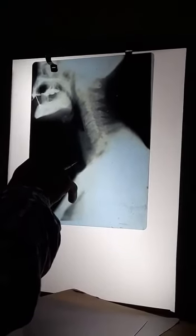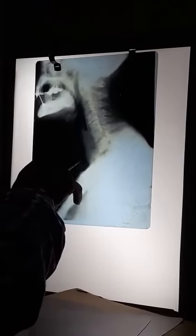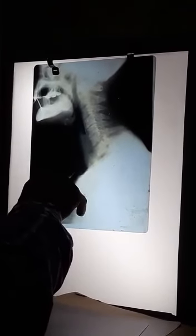This one is the tracheal shadow. Behind that one will be the esophagus.